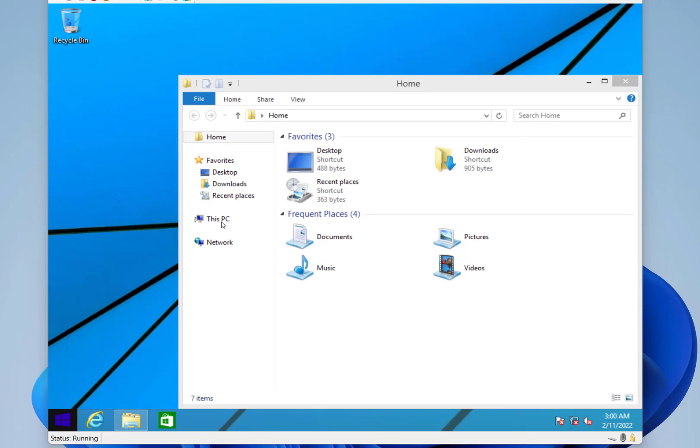There's a couple of other things as well that were introduced with this build. There was the home, which when you launch File Explorer, like this one, in Windows 10, it became quick access, but here it is in as a home.